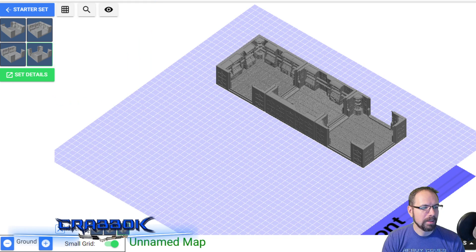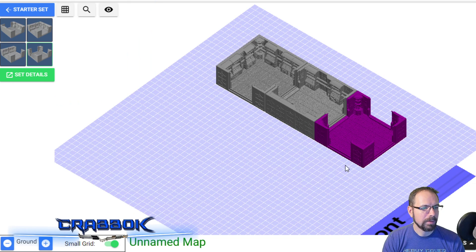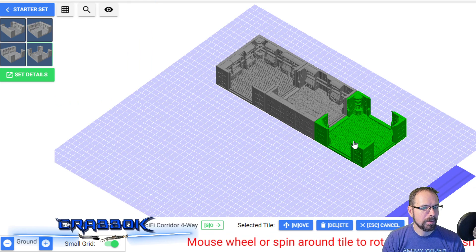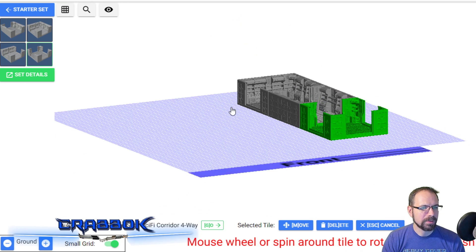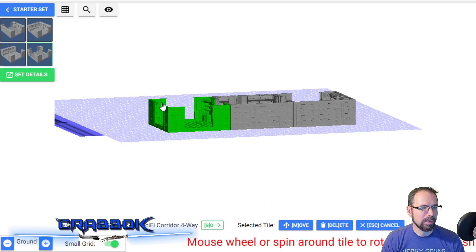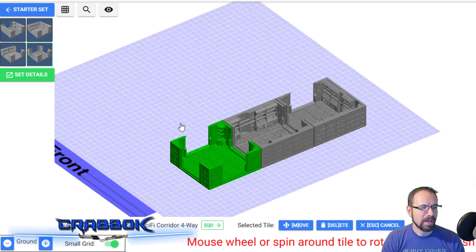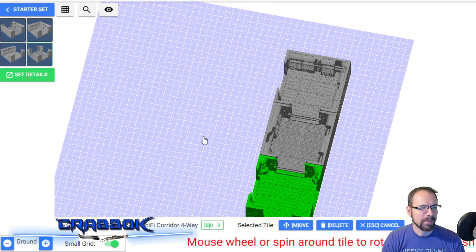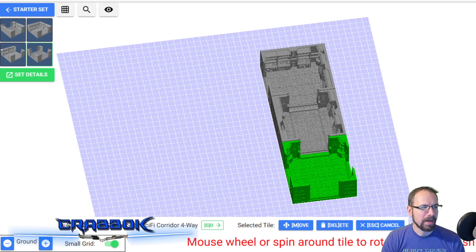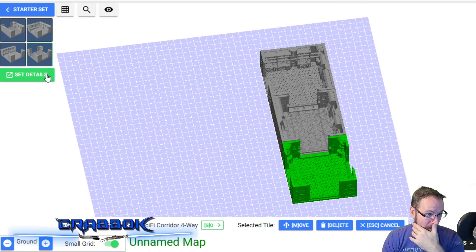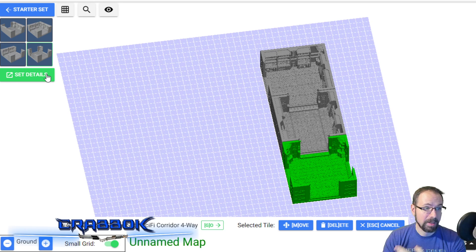All right, now we can move around a little bit - I'm just going to use my mouse wheel so we can get a nice bird's-eye view of stuff like this. If you notice, I've only got the corridors available right now - I don't have any of the rooms.